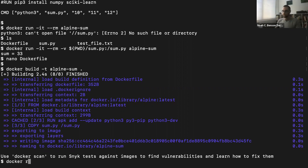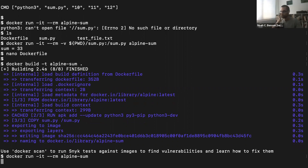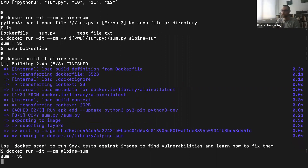Now if we run docker run -it --rm alpine-sum, it runs all by itself without needing sum.py mounted. It takes a second to start the OS, but once it does, we get the sum: 33. The script ran successfully entirely from within the Docker image.